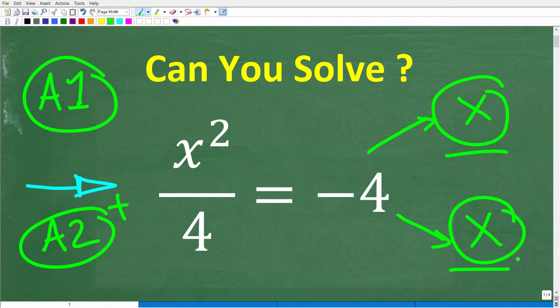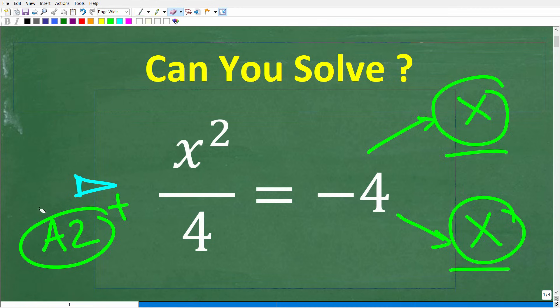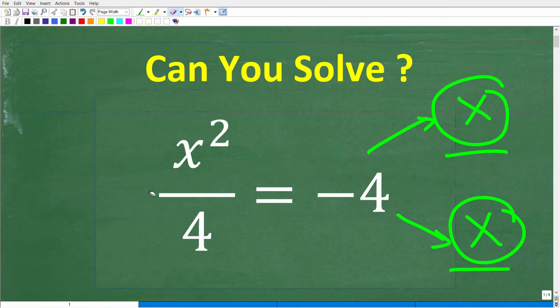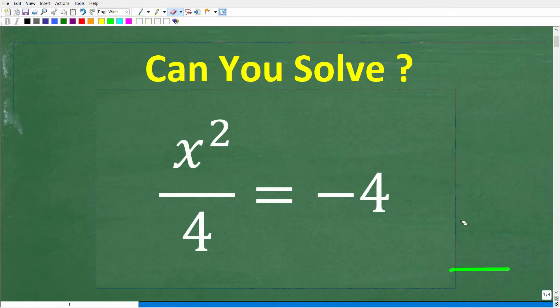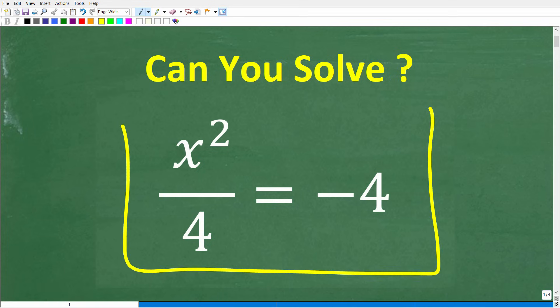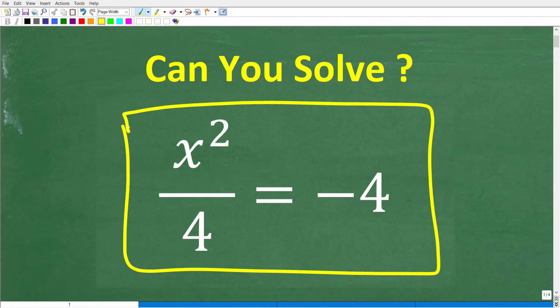Go ahead and put your answer into the comment section. I'll show you both solutions in just one second, and of course we're going to talk about what makes these two answers different. This is really important stuff in mathematics.